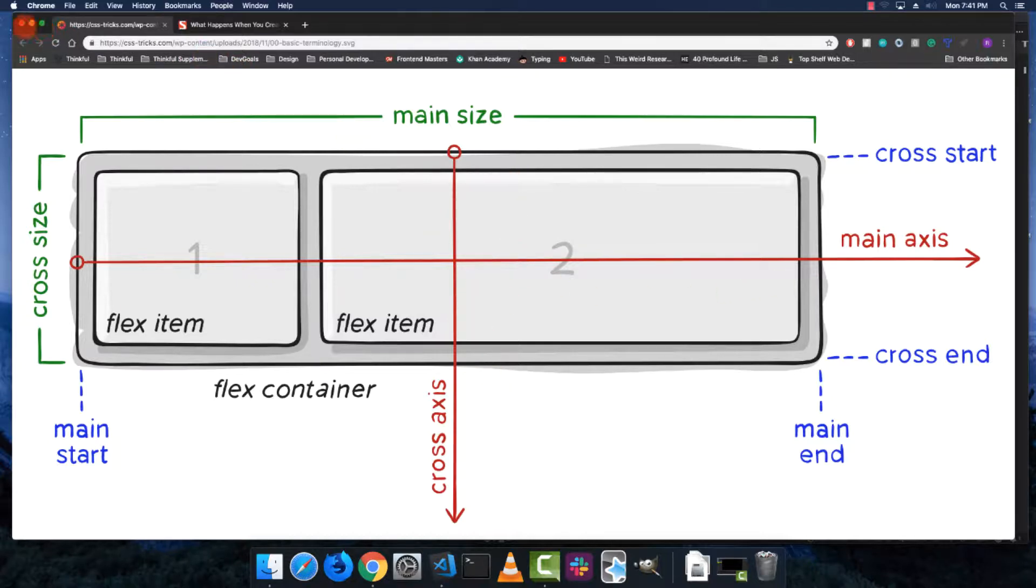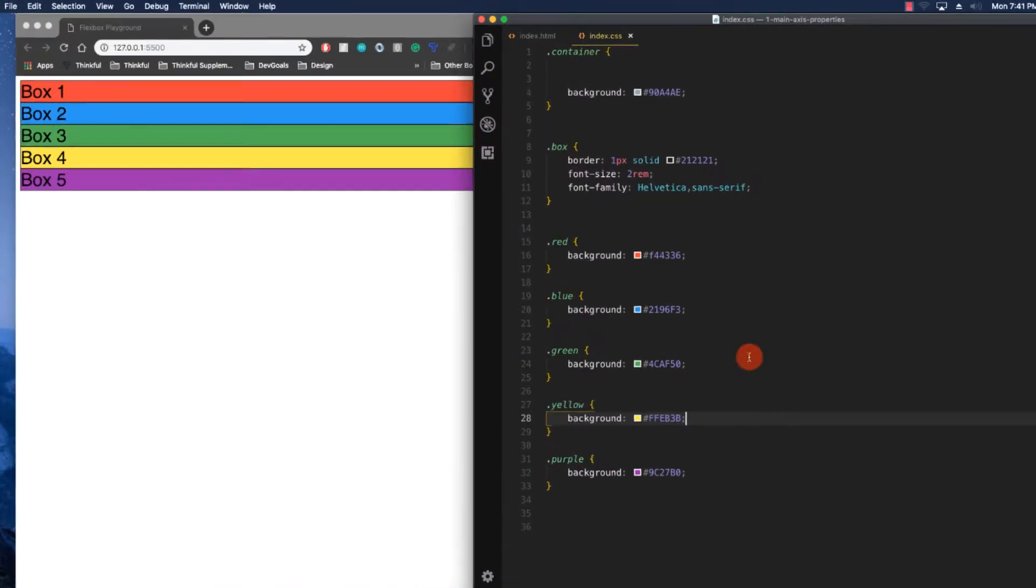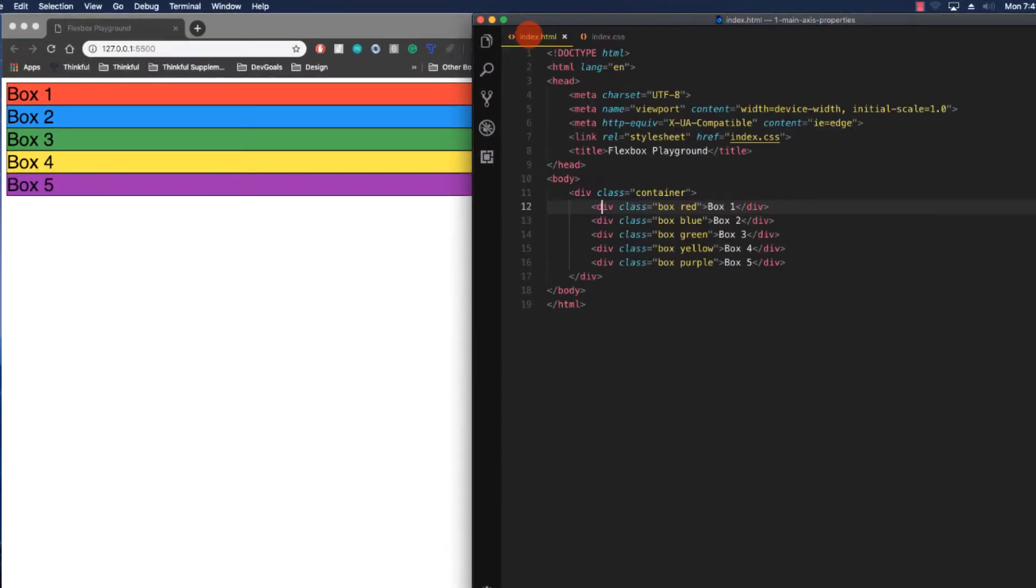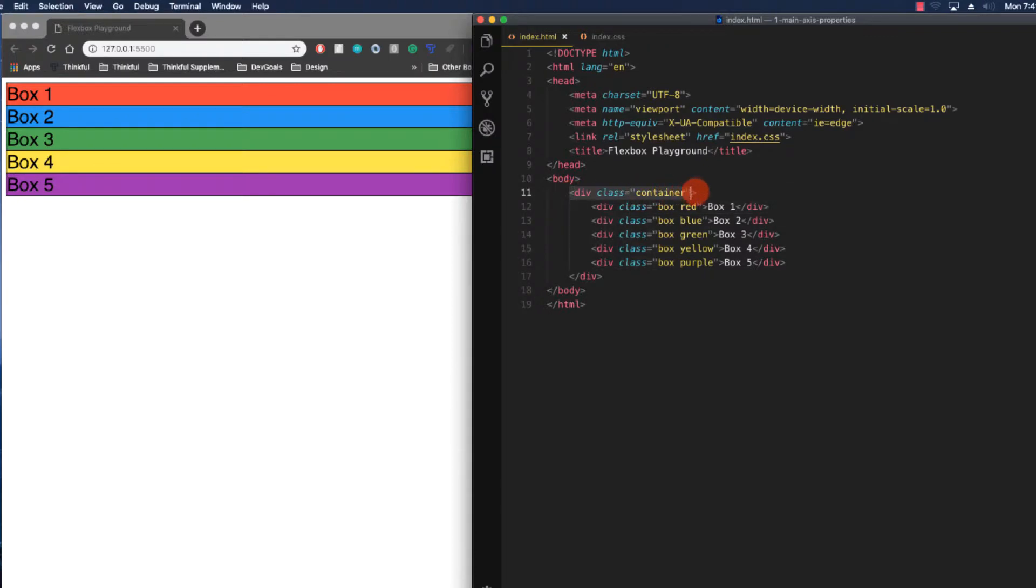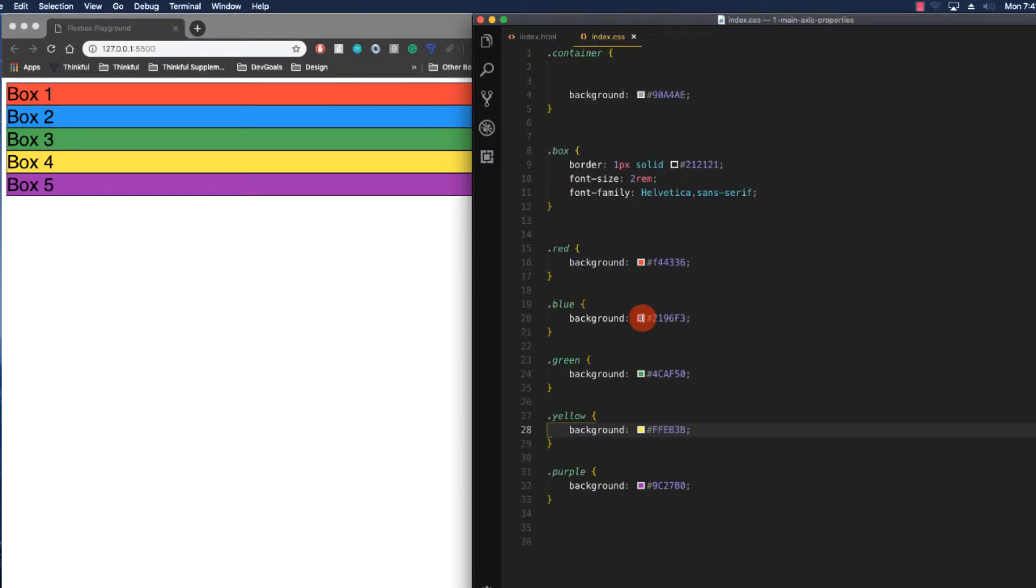Right here in the code, I have a simple HTML page. I have a div with a class container—it's containing all of our flex items. It's just these boxes with these numbers in them. I have a box class and they all have color classes.